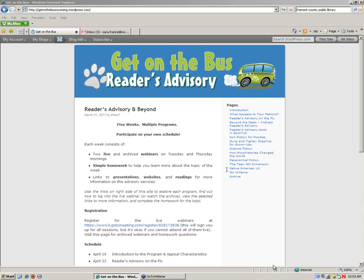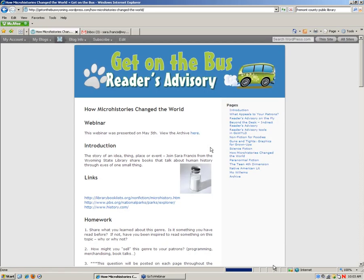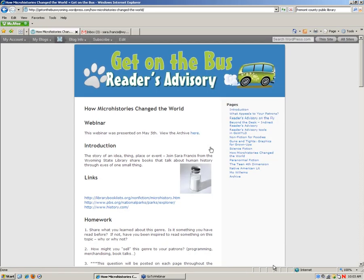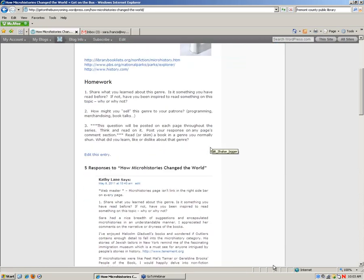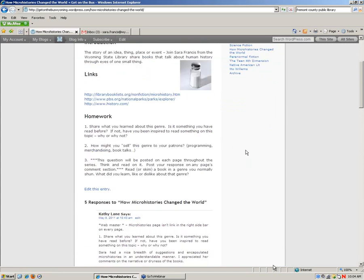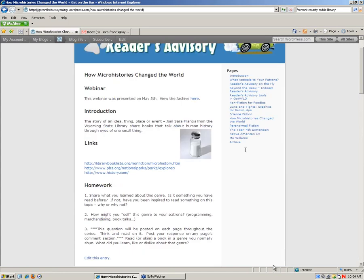Remember that each page will have homework questions at the end of it. I'll just click on one of last week's, and participation by commenting on those questions will make you eligible for some prizes, including $25 Amazon gift certificate and WLA registration for the WLA conference here in Cheyenne this fall.